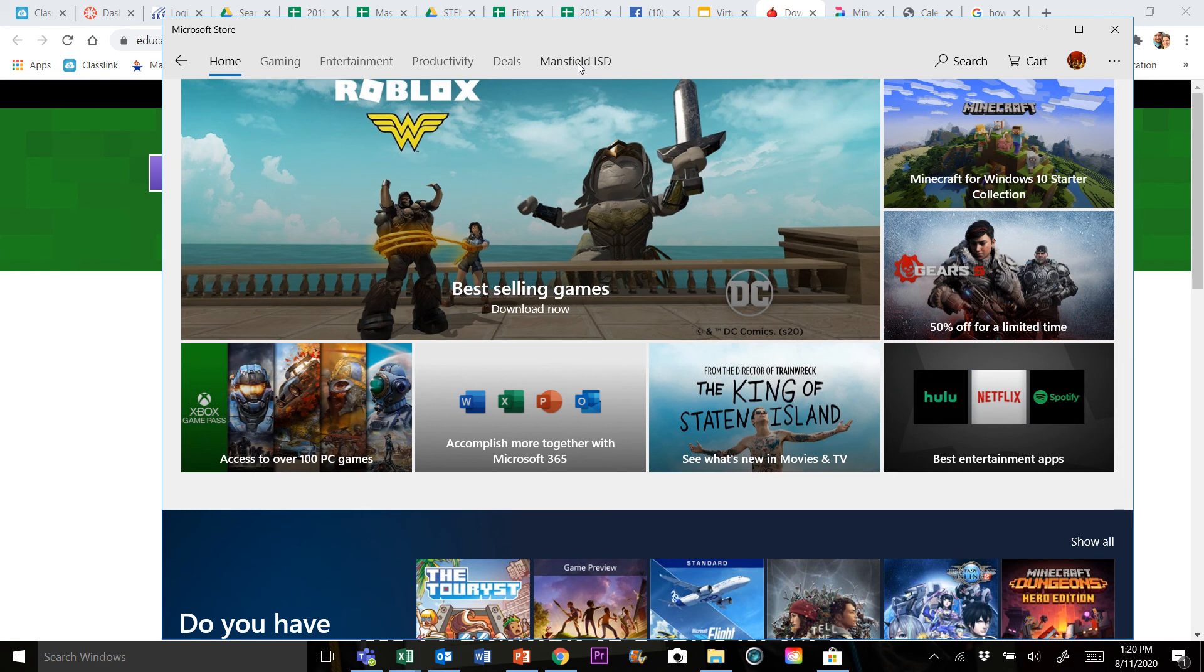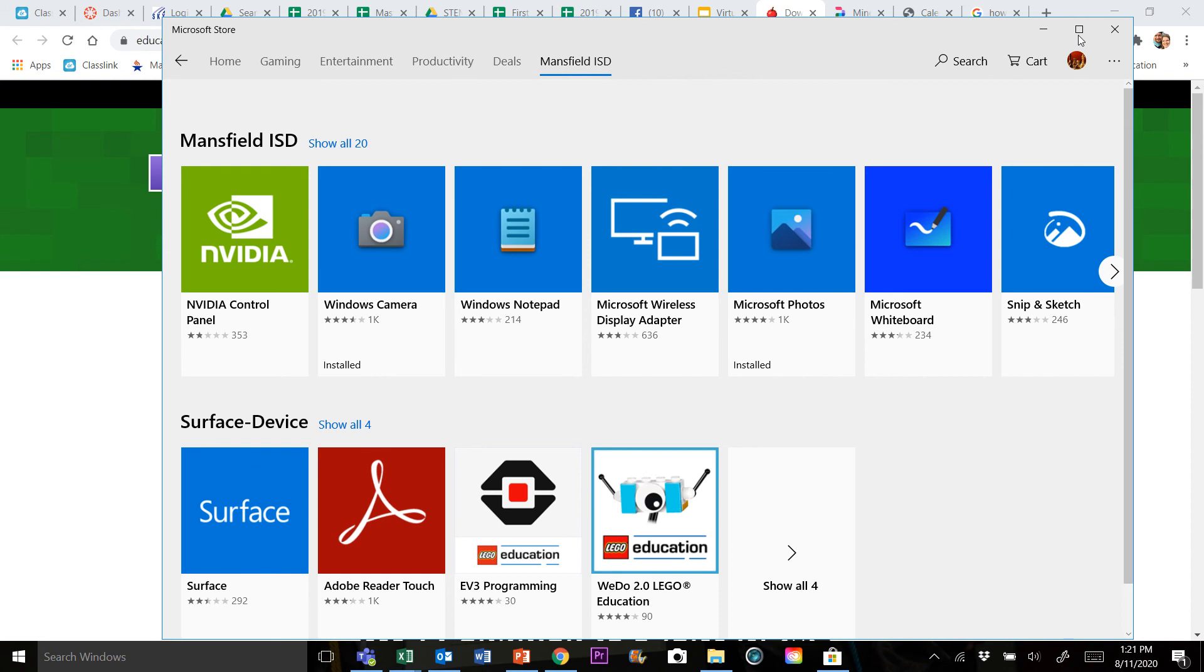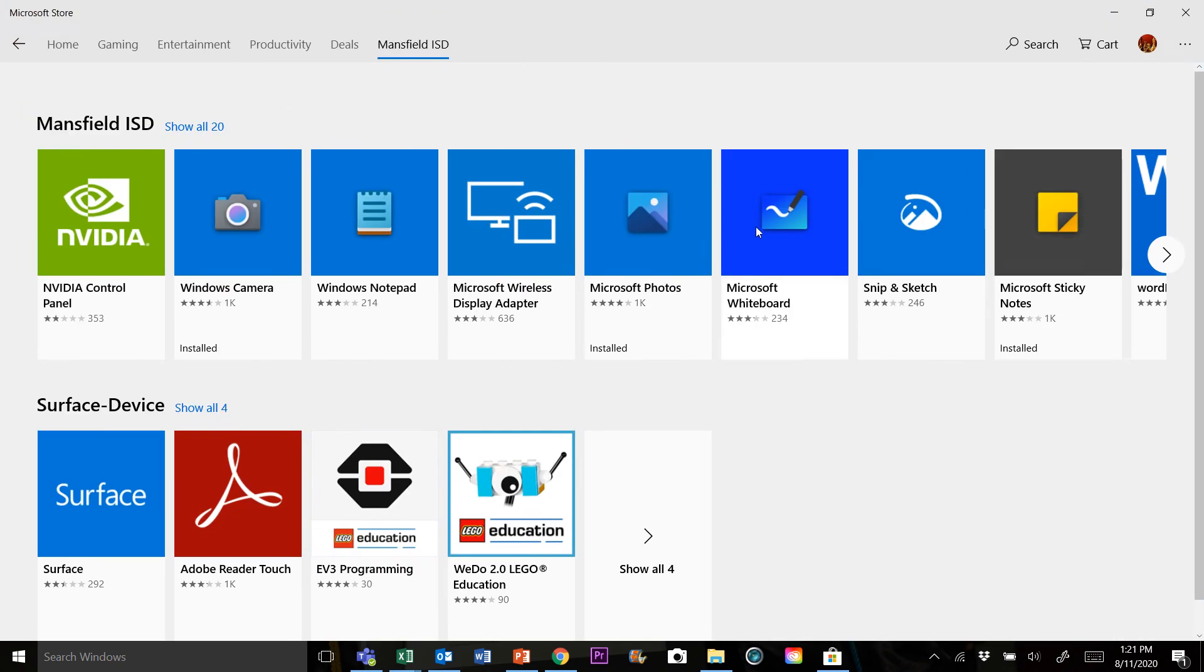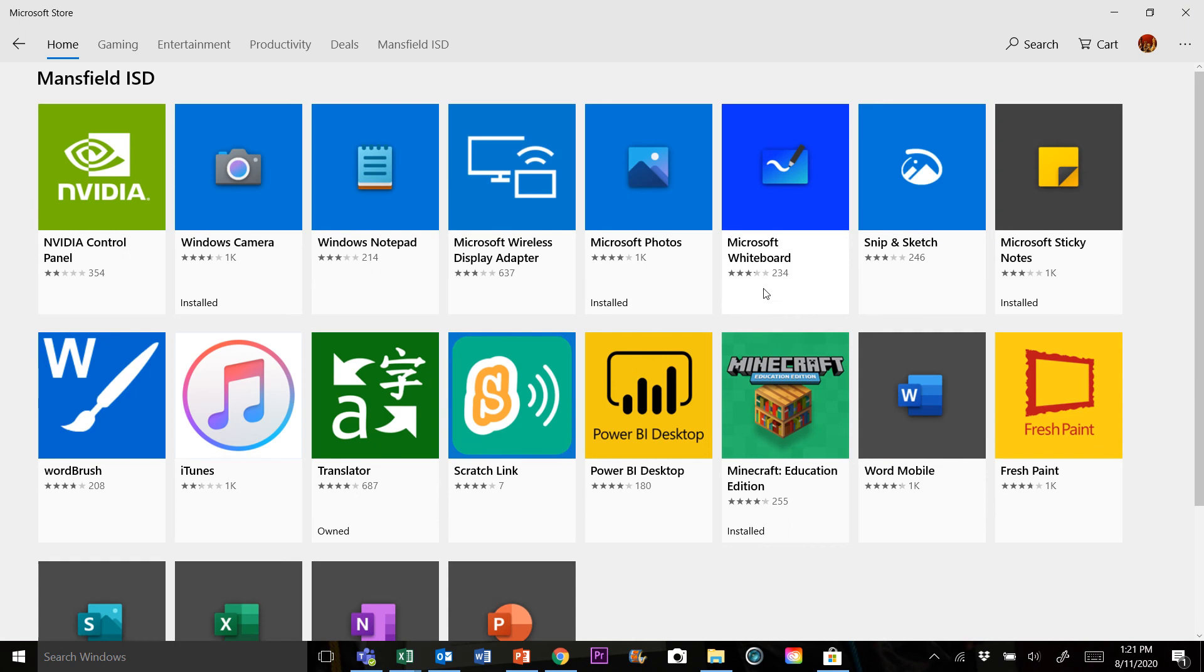When you click on the Mansfield ISD tab, it's going to populate with all of the different apps that Mansfield is going to give you access to. I'm actually going to click on the show all 20 just because I want to see everything and I don't want to be clicking on arrows. And if you look right here, here's your Minecraft Education Edition.